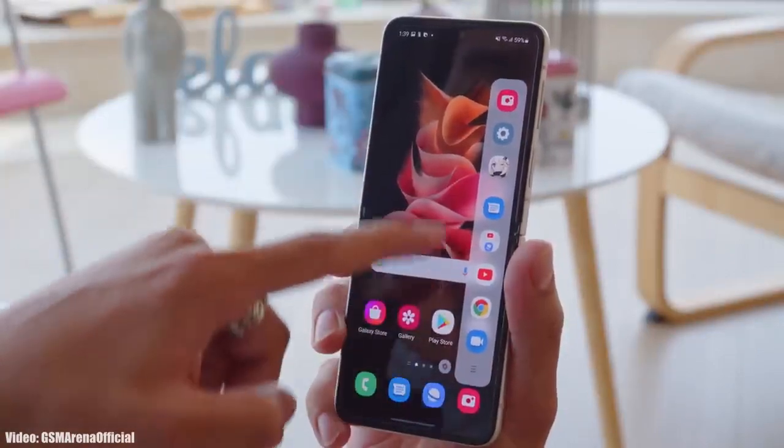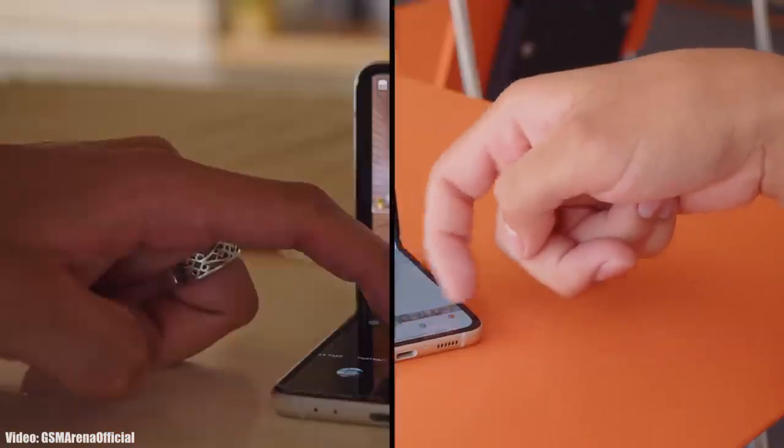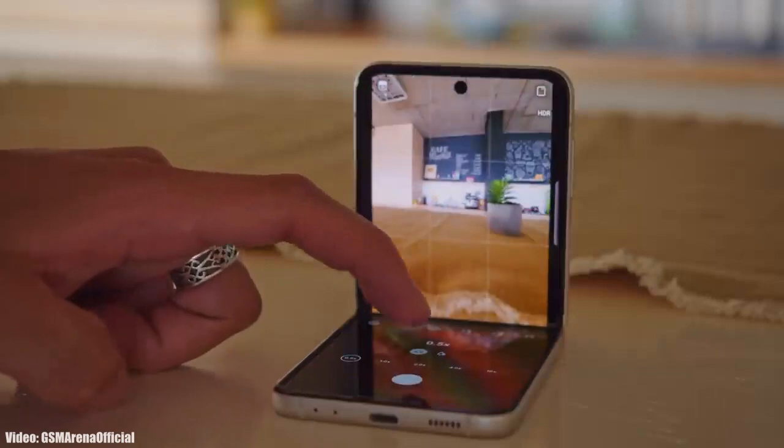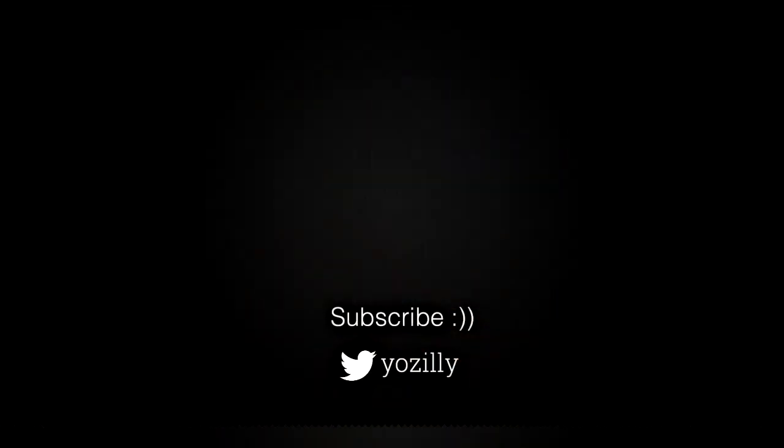That's pretty much it. Give this video a thumbs up, subscribe to the channel for more future updates, and I'll see you guys in the next one. Peace out.